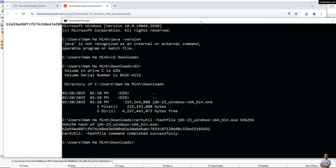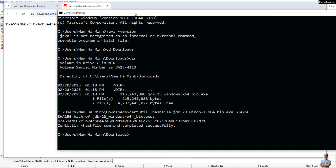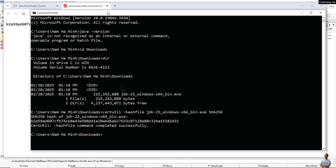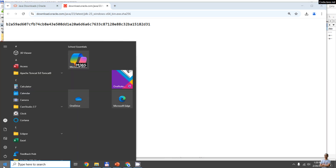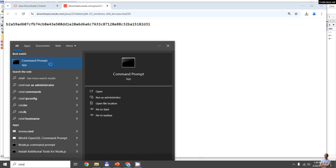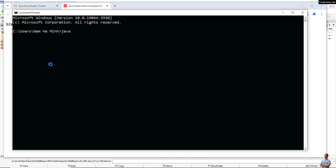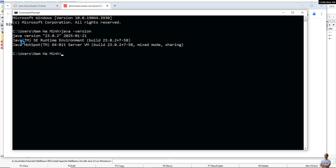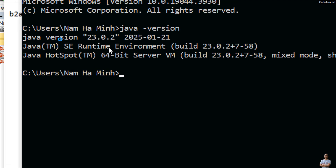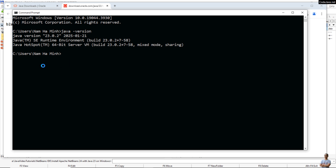Installation is done. I have successfully installed Java Development Kit with Oracle JDK version 23 on Windows. Click Close. To verify the installation, close the current Command Prompt and open a new one. Type 'java -version' and you'll see it prints 'java version 23.0.2', released on January 21, 2025. That confirms JDK has been successfully installed on the Windows computer.